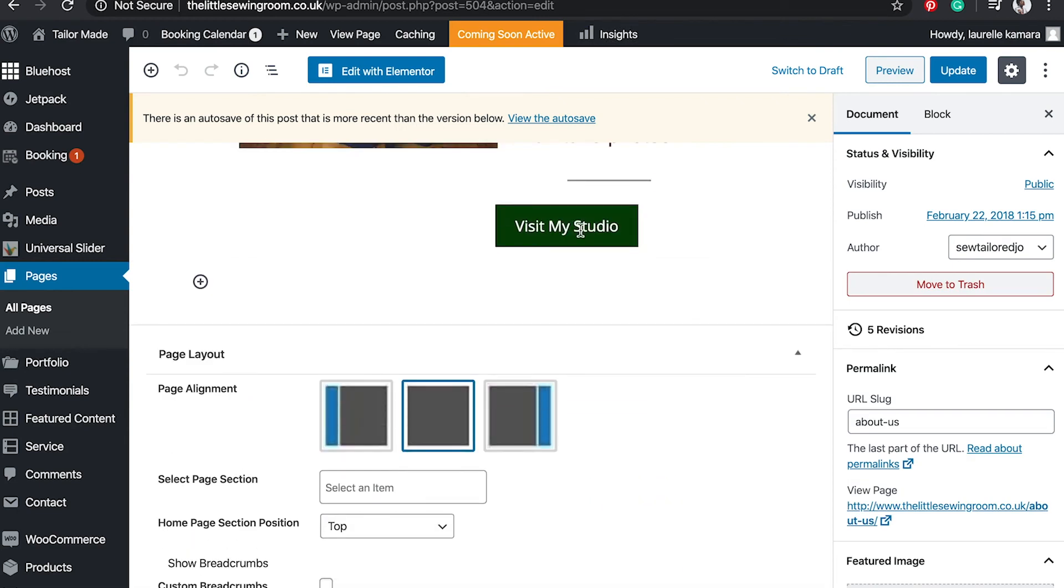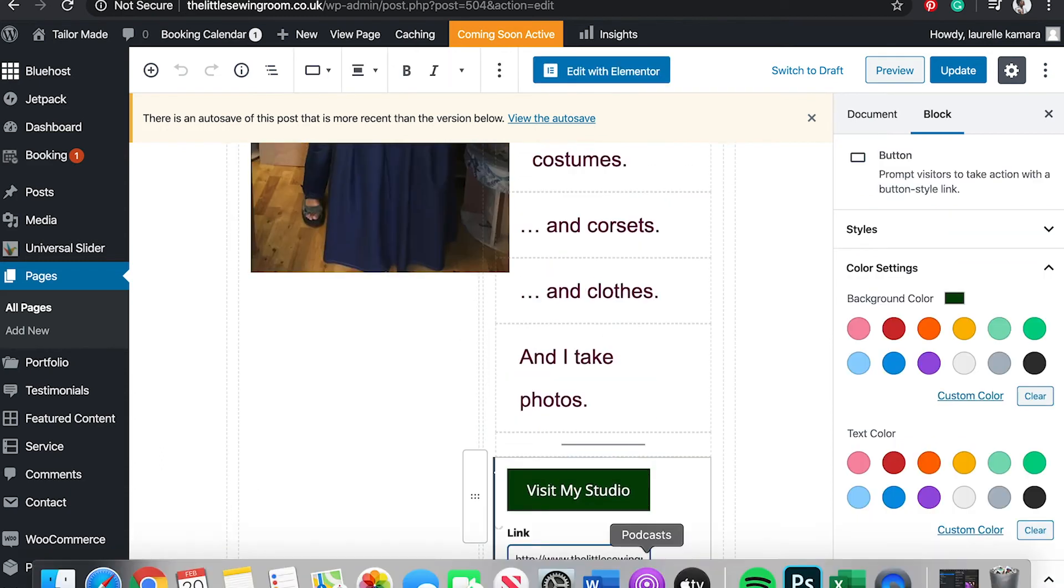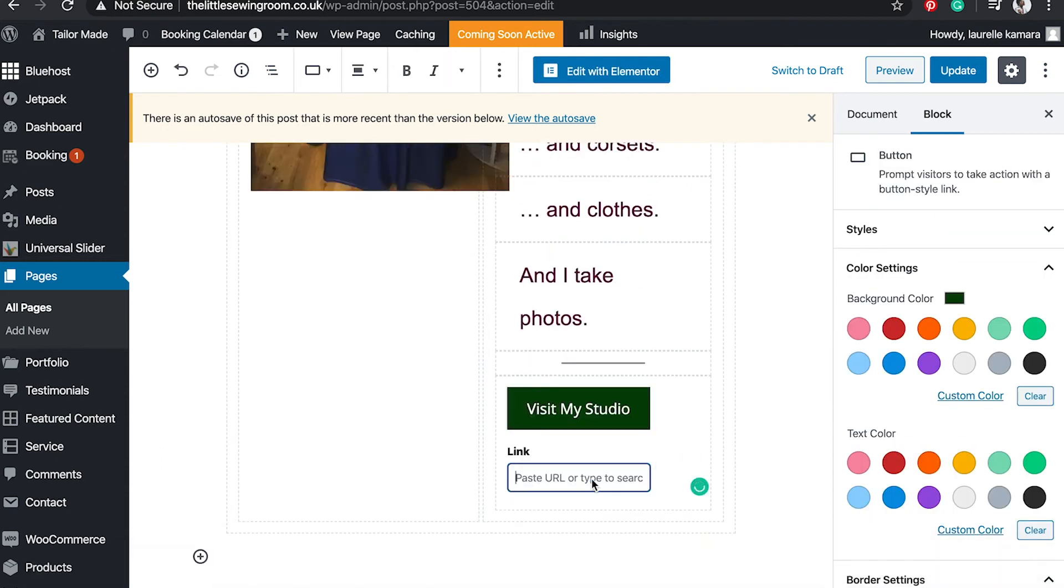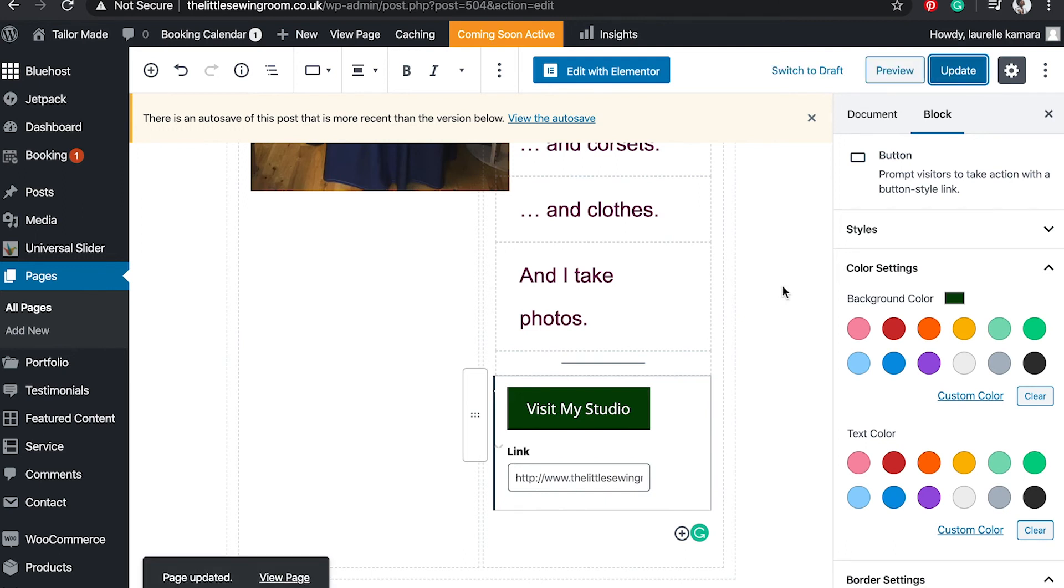I'm going to select that button. The link appears showing what the button's already linked to, but I've just replaced that with the new page and I'm going to update.